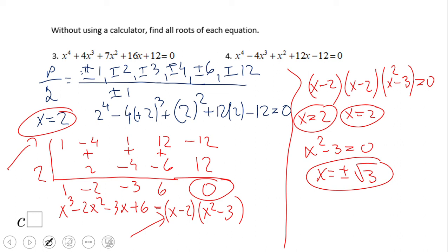If you ended up with x equals 2 twice and x equals plus or minus square root of 3, that's correct. We get x equals 2 once from the Remainder Theorem and a second time when we factor by grouping. The factor x squared minus 3 gives us plus or minus square root of 3. Again, 4 solutions for a degree 4 polynomial. If you enjoyed this video clip, don't forget to click the like button and come back to C-Square for more math video clips. Thanks!